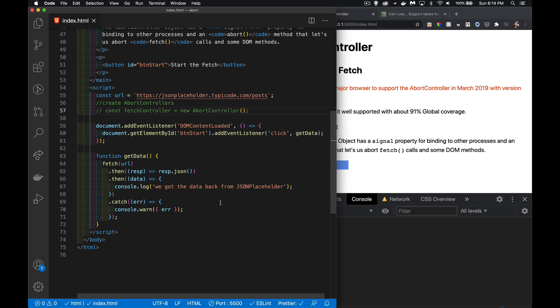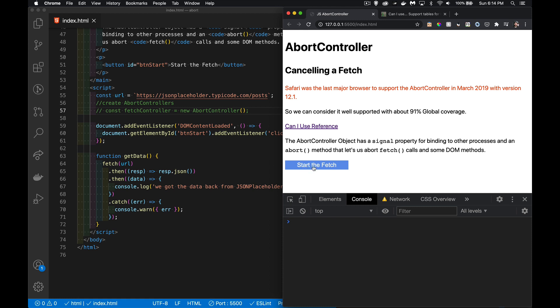I'm going to click a button to do a fetch. When I click my button, this one right here, it will do the fetch and then it brings back some data. There it is.